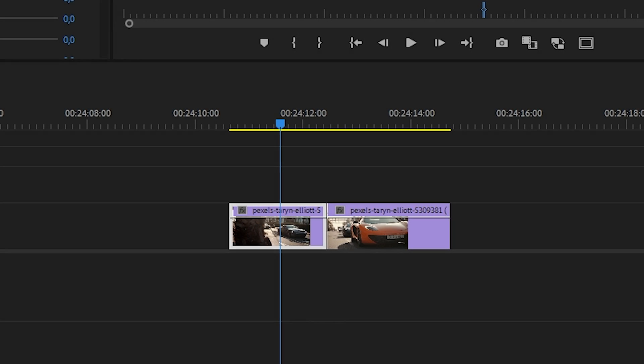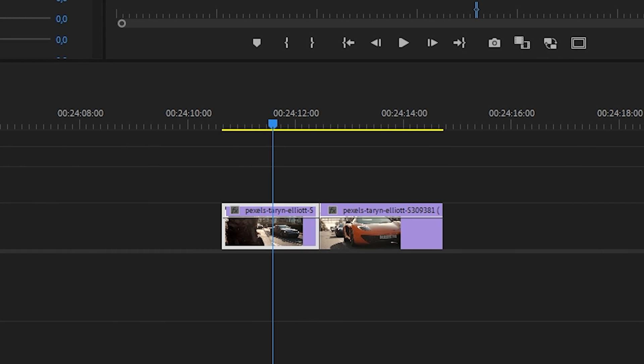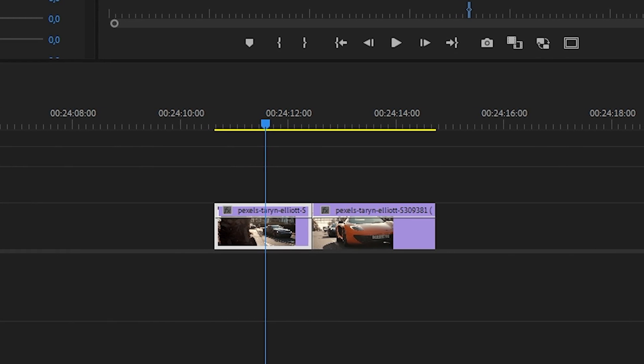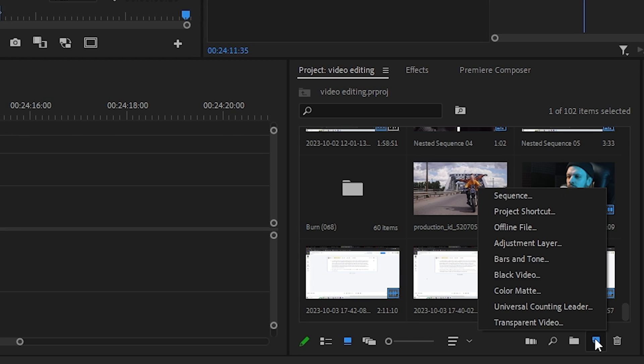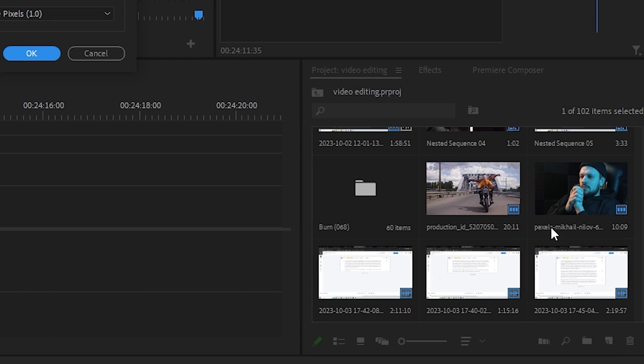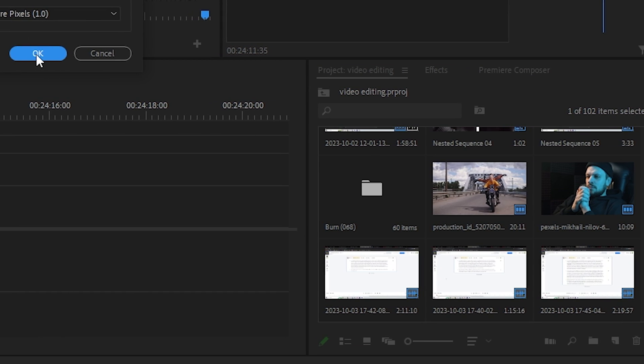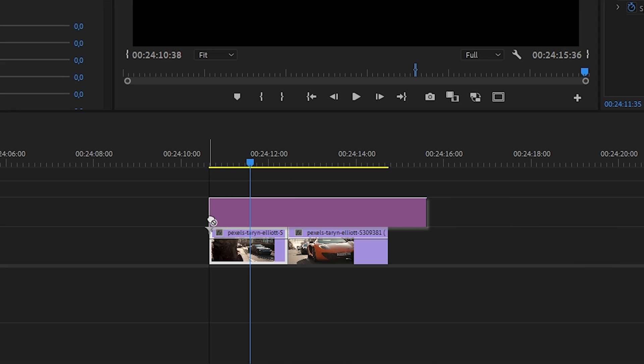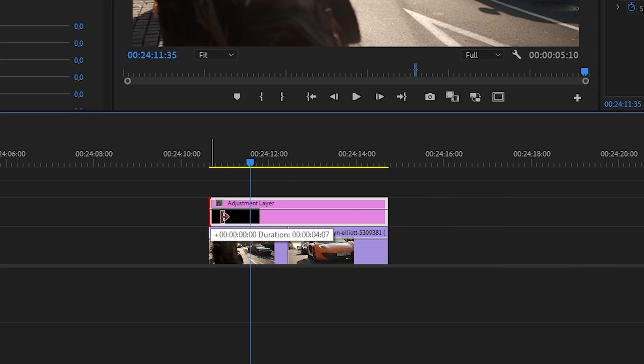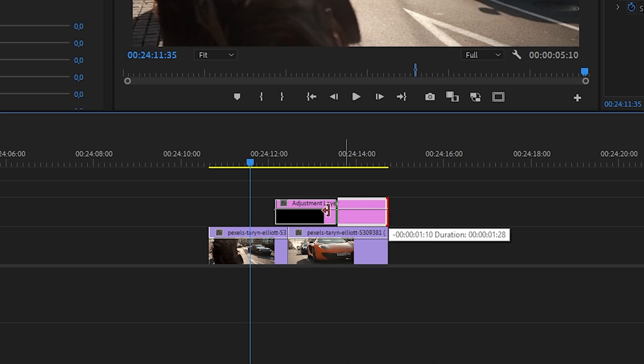Let's try with you to create a beautiful transition using adjustment layers. To do this, choose two videos between which you want to make a transition. Then literally in two clicks, create adjustment layers itself.